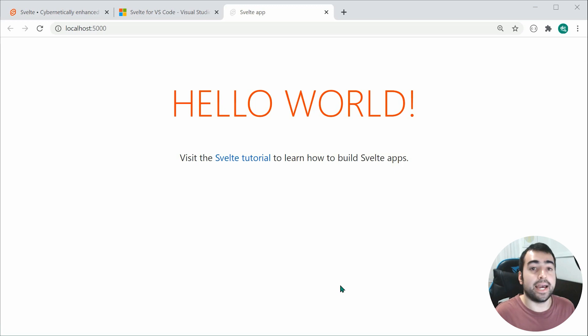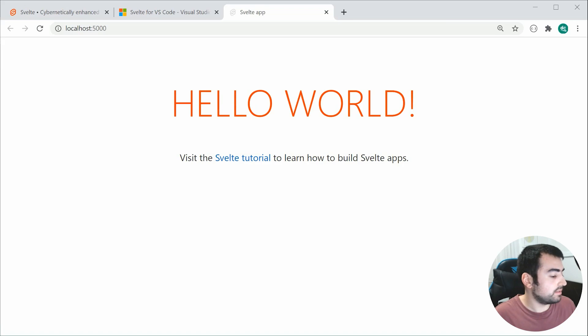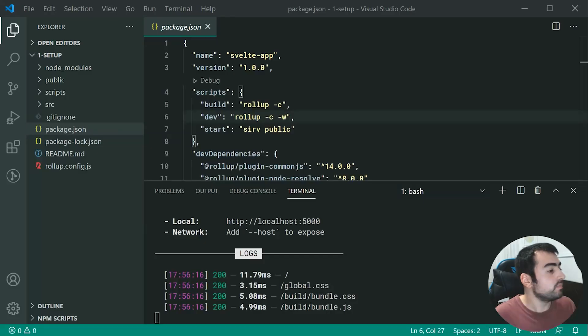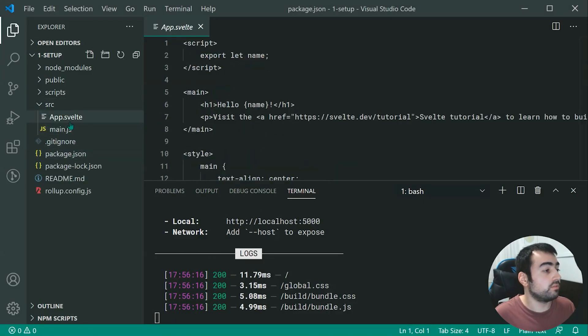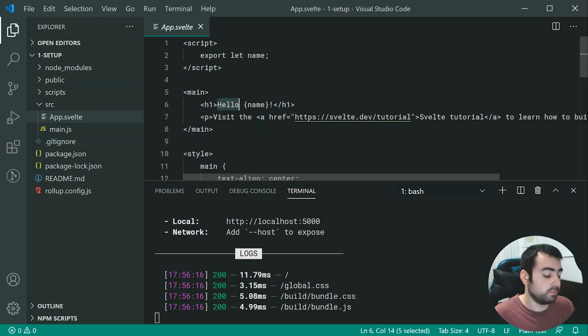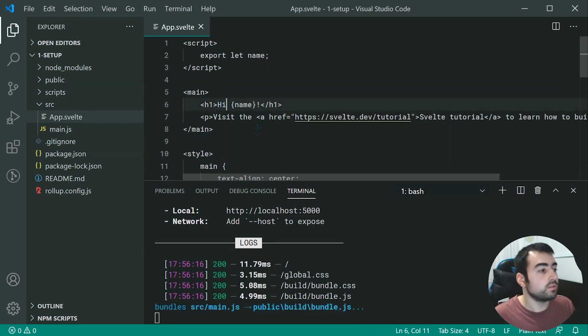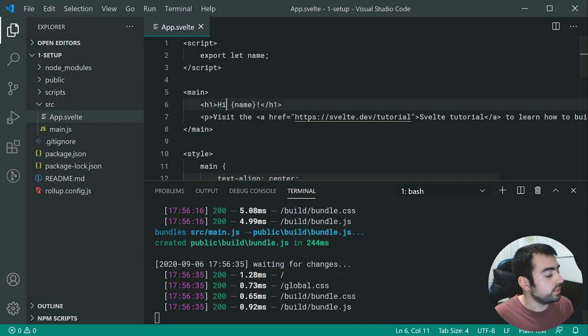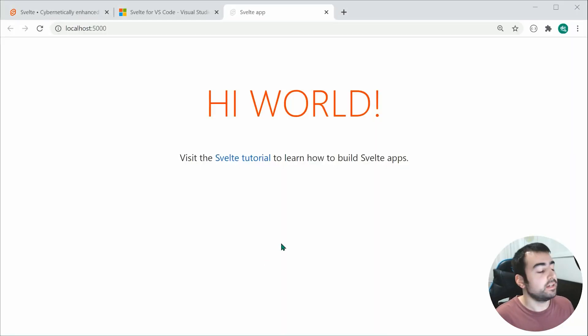And as we can see, it says Hello World. Like I said, it has live reload. So if I was to go back inside the text editor, and head to the app.svelte file right here, and then change Hello to be Hi, save this, we can see we get the automatic refresh of the code right there to update with our changes.